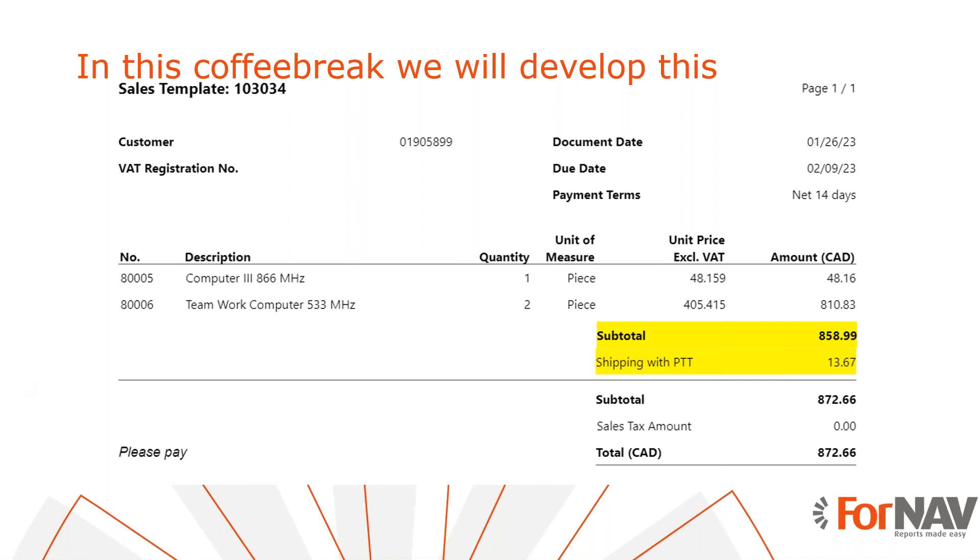Today we are going to add freight and other subtotals to your Business Central reports. To demonstrate adding subtotals to your Business Central reports, we will make changes to the sales template from the ForNAV customizable report pack.